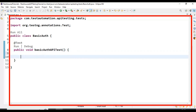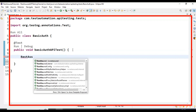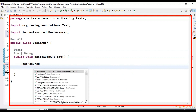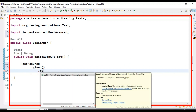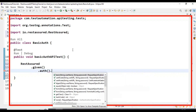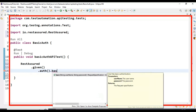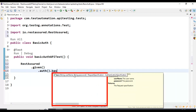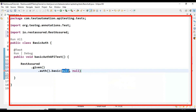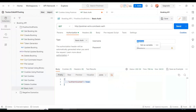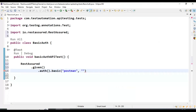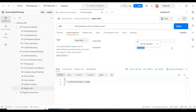Let's create the GET API request using REST Assured. I am using RestAssured.given(), followed by auth() as a method, and then calling the basic() method. We have to pass the username and password — the same ones we used in Postman. I'll copy the username from Postman and paste it here, then copy the password and paste it as well.